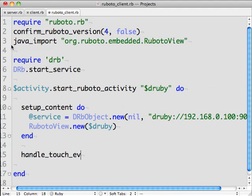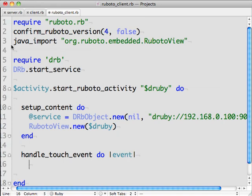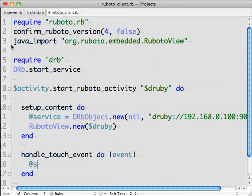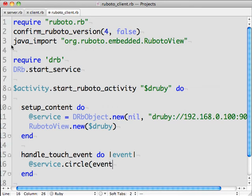When you press the touch screen, the handle touch event callback is called to process the event. The event object has X and Y attributes with the location of the screen press, so we'll just call our circle method with that X and Y location.